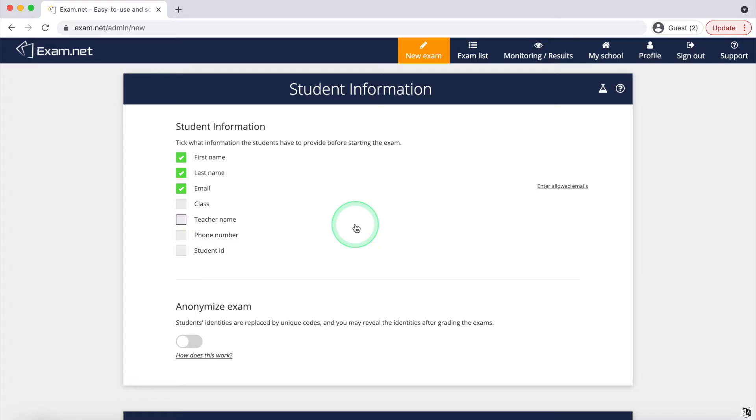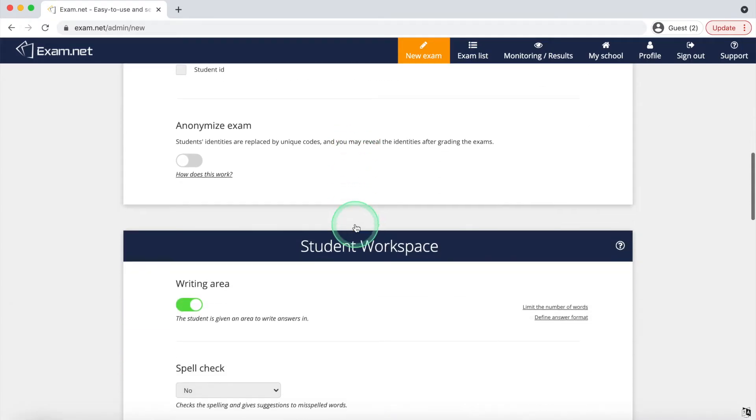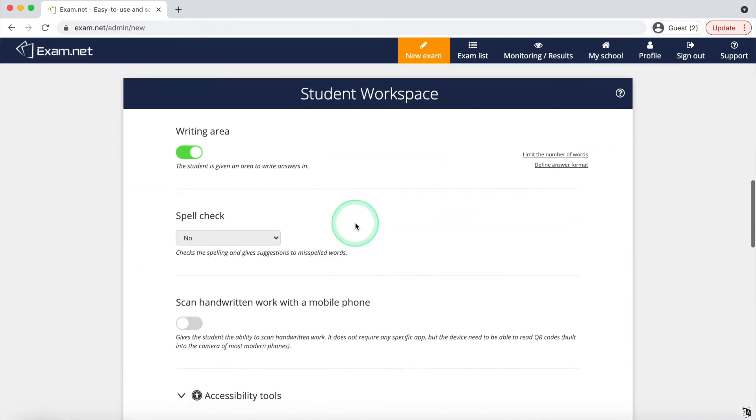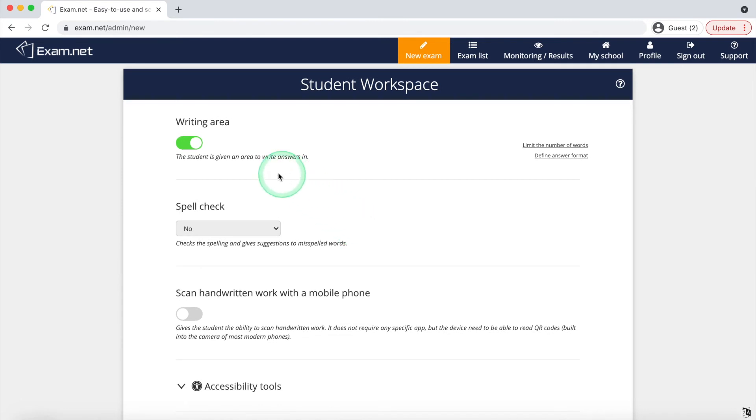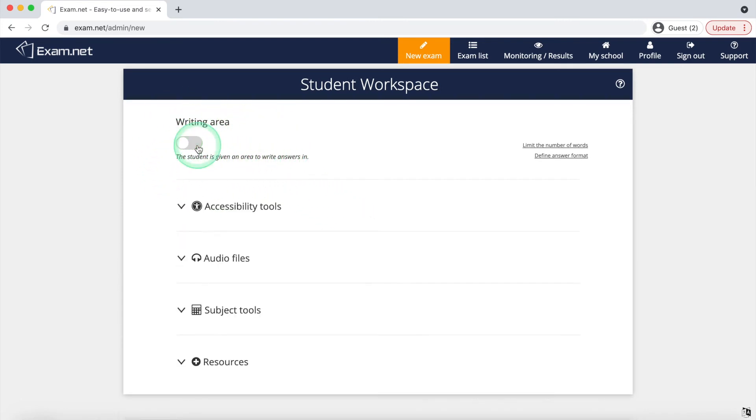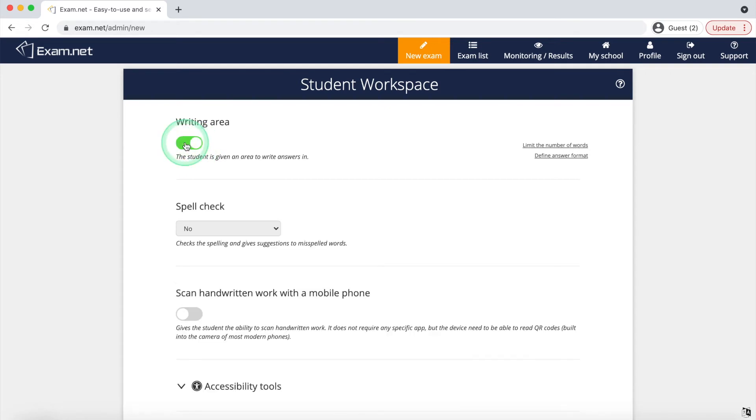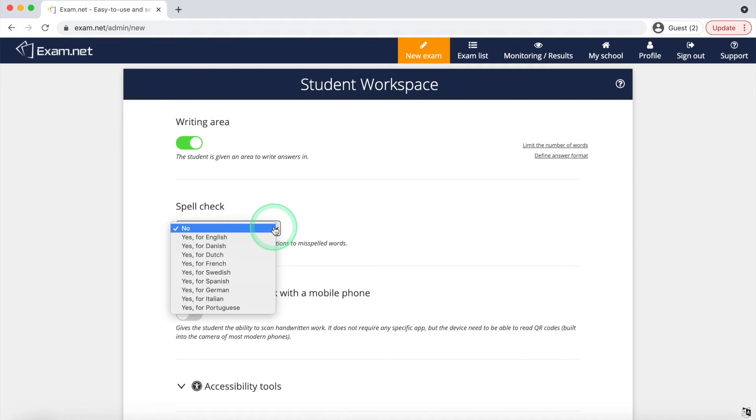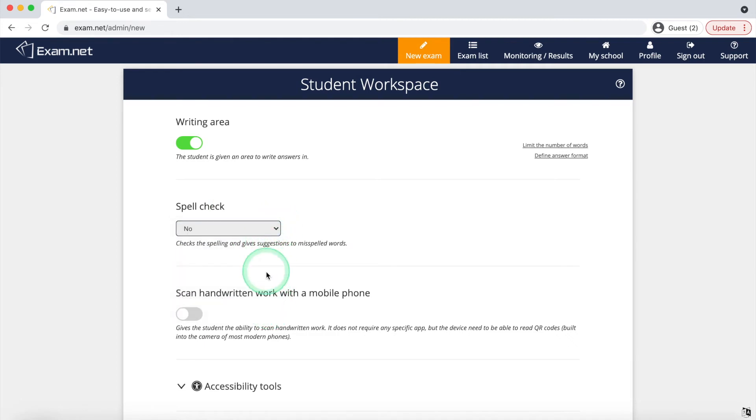Time to change what the students can do in their tests. Writing area is the area where the students can put their answers. If you turn it off, then they won't be able to answer in exam.net. If spell check is allowed, then the students will have assistance in their spelling. The next option will do exactly what it says it does. It will allow students to submit written work through their phones.